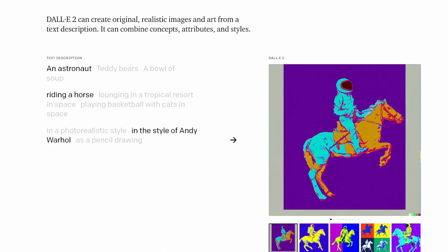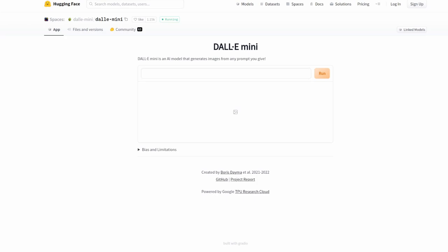Unfortunately for now, DALL-E 2 is in a very limited access state. You can apply to get access to the beta as I've done the day it came out, but not many people have access to it at this time. Fortunately, work has been ongoing to replicate the DALL-E models, specifically DALL-E Mini. Here on the Hugging Face website, we can see that there is a space to run DALL-E Mini. However, due to the explosion in popularity recently on social media, it is unfortunately typically down.